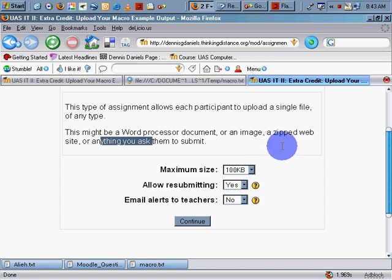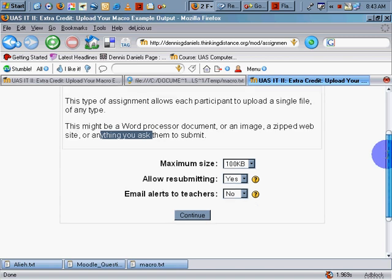There should be a MIME type catcher here as an option so that students are forced to upload the correct file format.